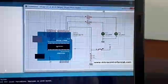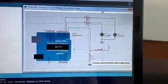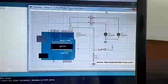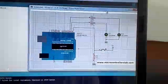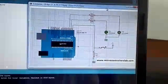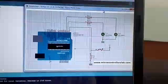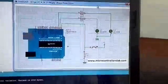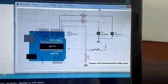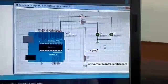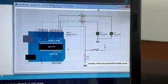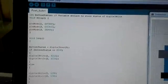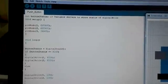Today's tutorial is on Push Button interfaced with Arduino and two LEDs. Here is the circuit diagram of that project and here is the code.